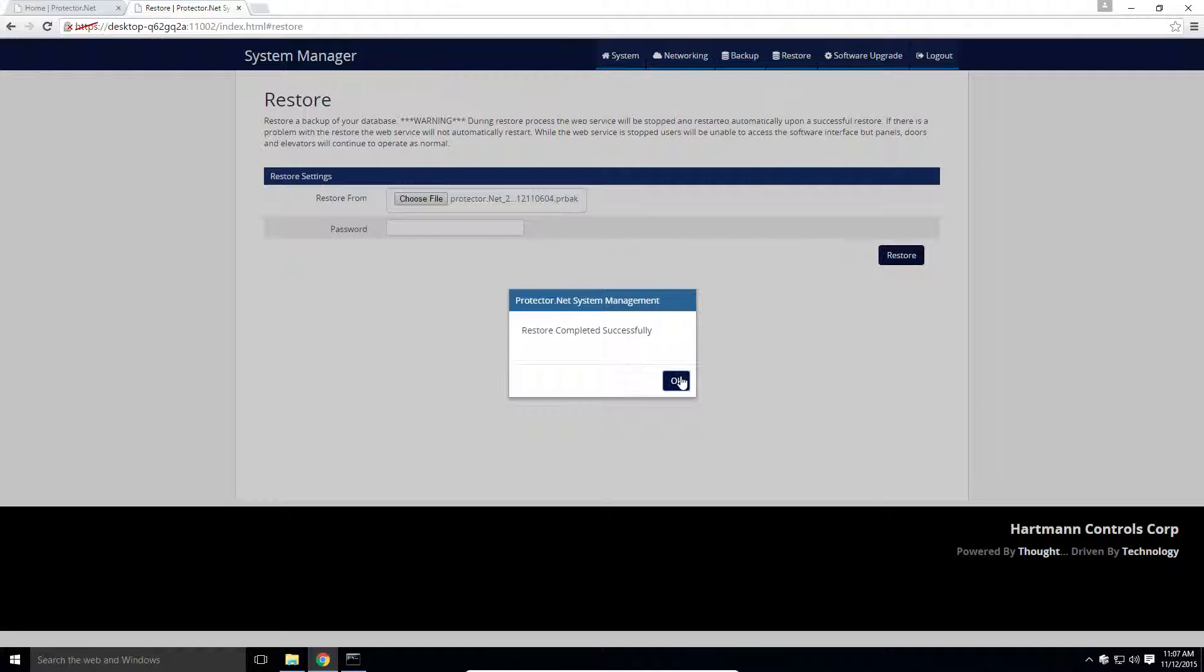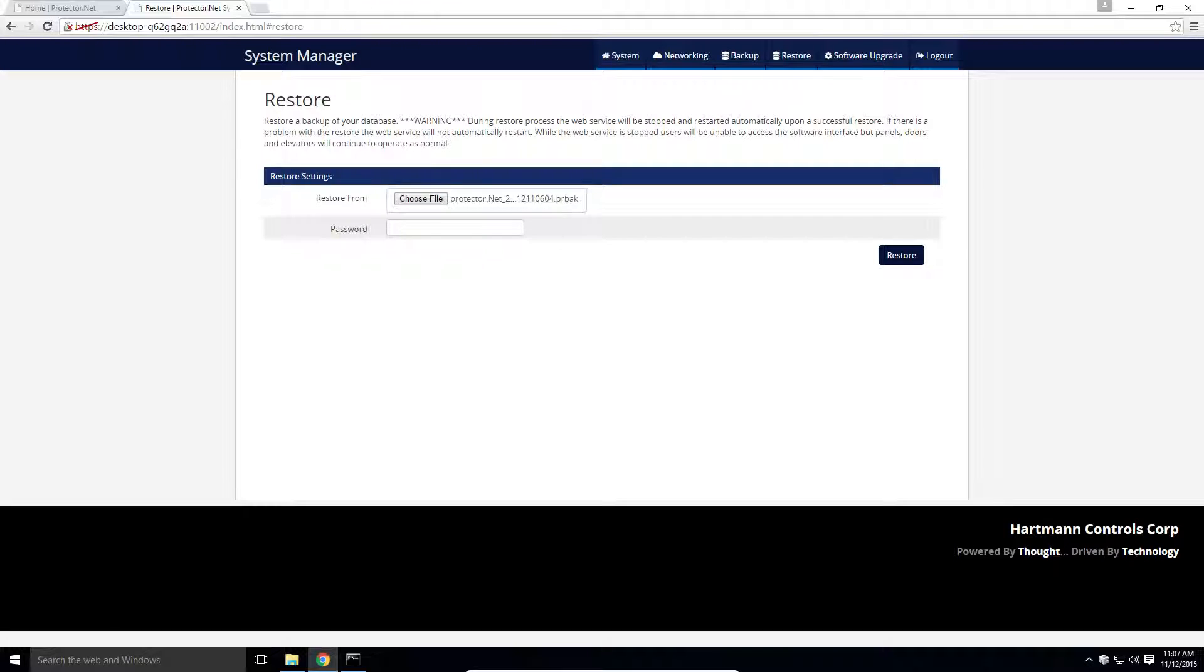This concludes this tutorial. Check out the system manager chapter in the software tech guide for more info on backup and restore procedures.